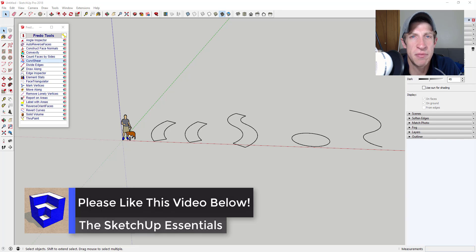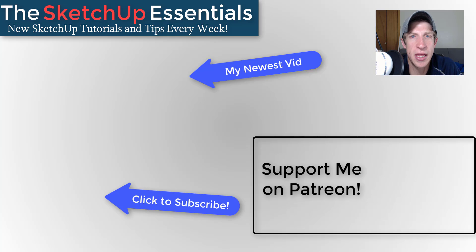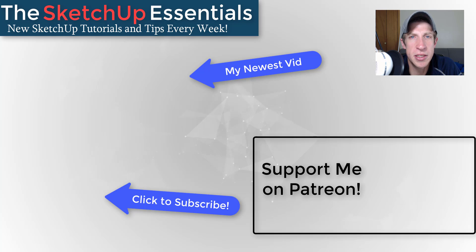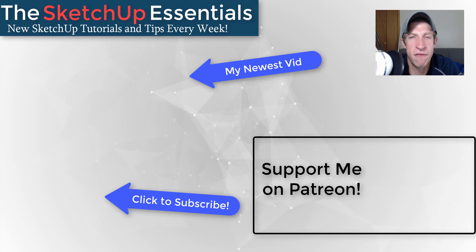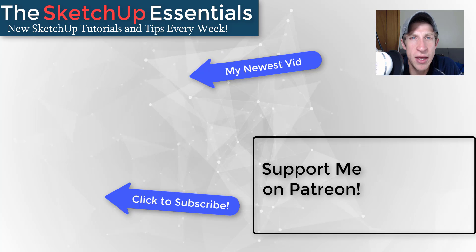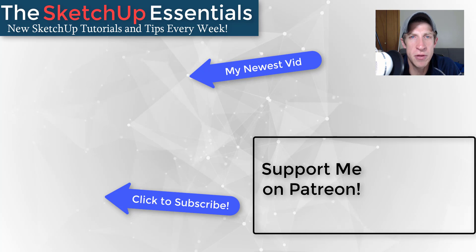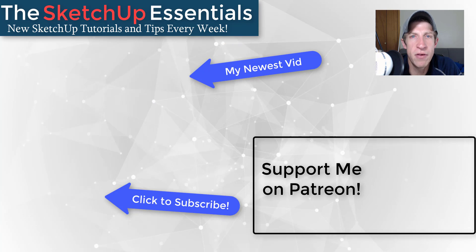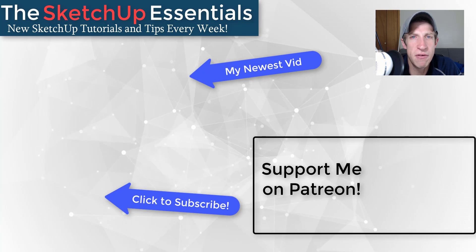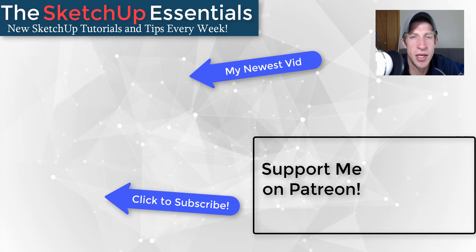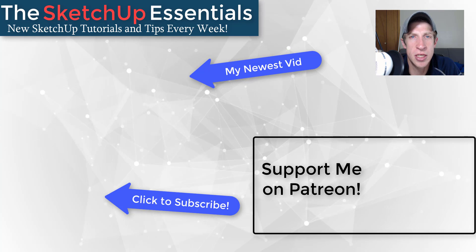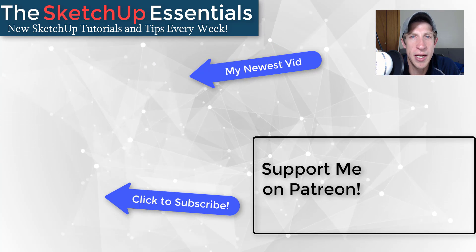If you like this video, please remember to click that like button down below. If you're new around here, remember to click that subscribe button for new SketchUp content every week. If you like what I'm doing on this channel, please consider supporting me on Patreon. Every little bit helps, even if it's only a dollar a month. So make sure you check out that link in the notes down below.